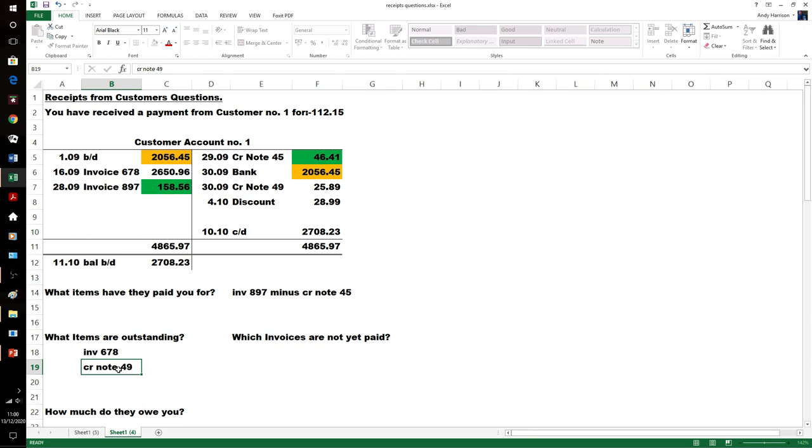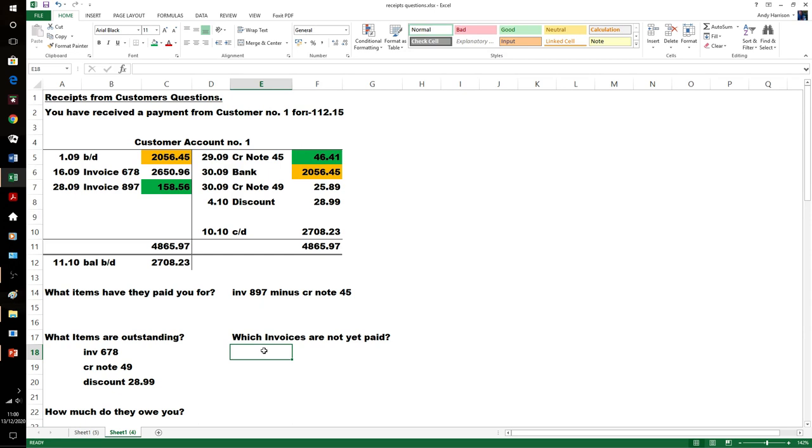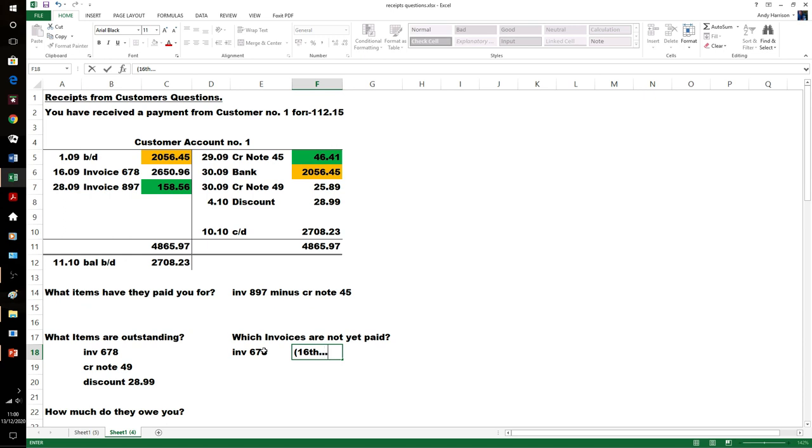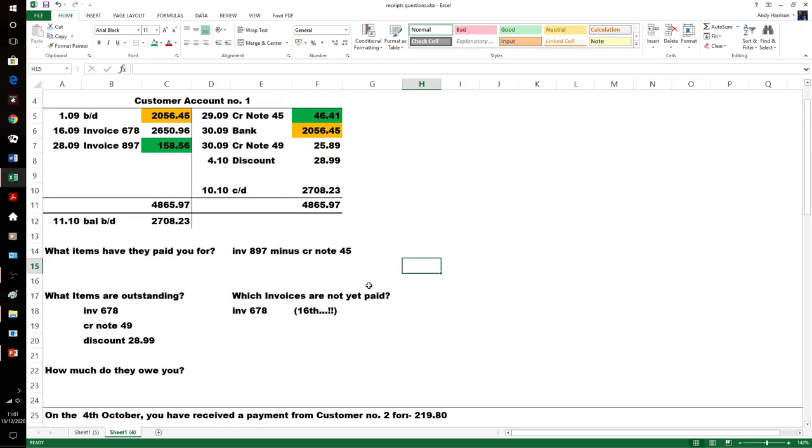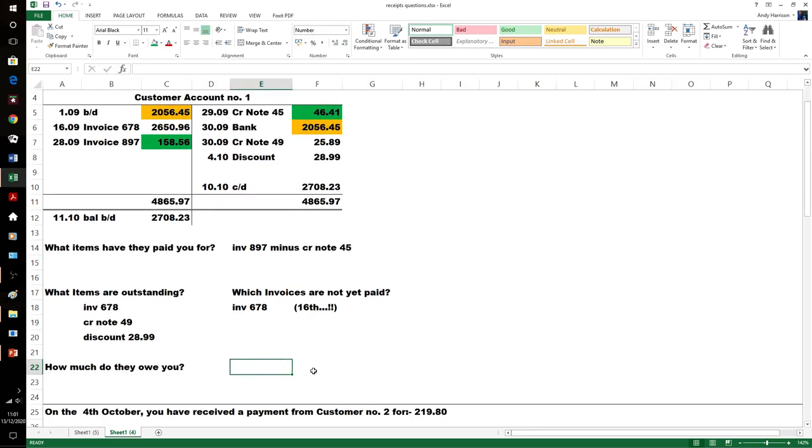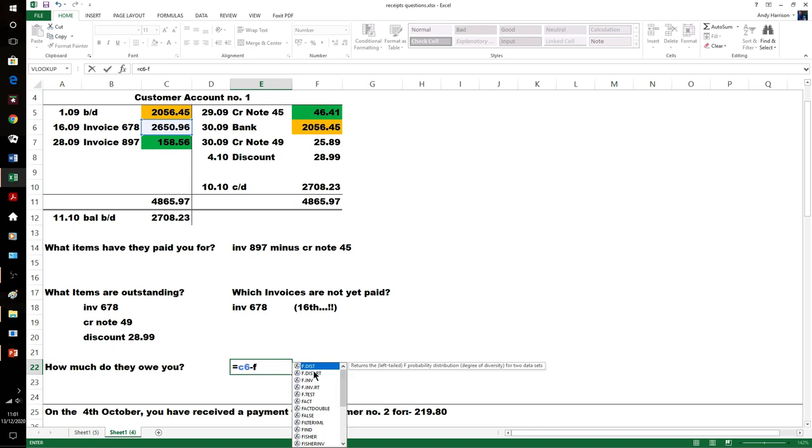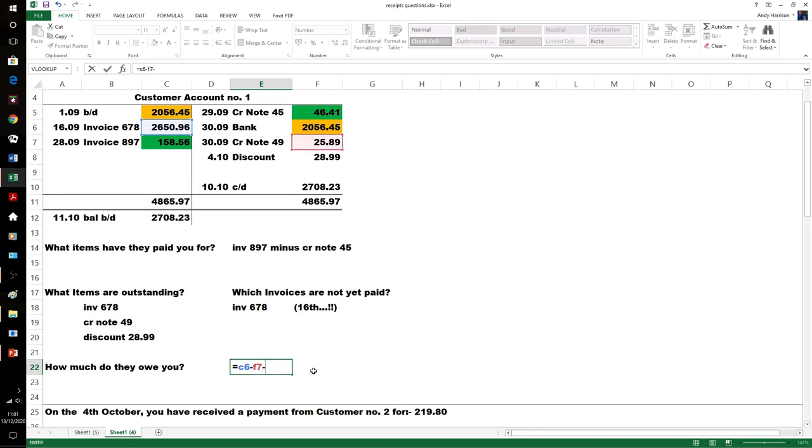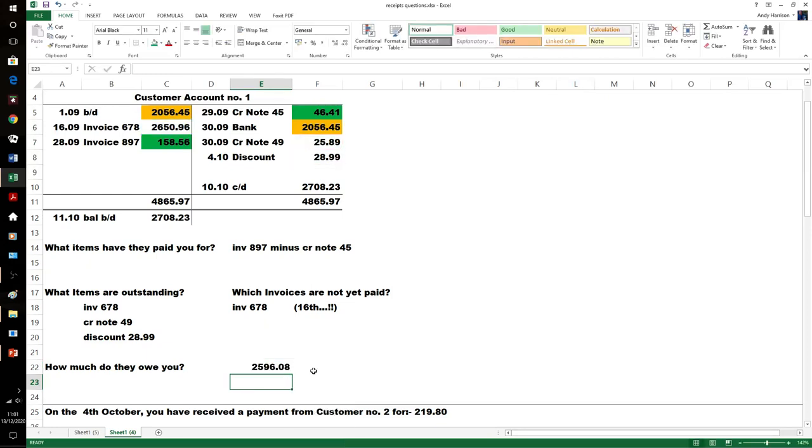What items are outstanding? Invoice 678, but also credit note 49 and a discount for the £28.99. Which invoices are not yet paid—what you would action or be worried about? Invoice 678, dated the 16th. How much do they owe? The invoice minus the credit notes minus the discount: £25.96.